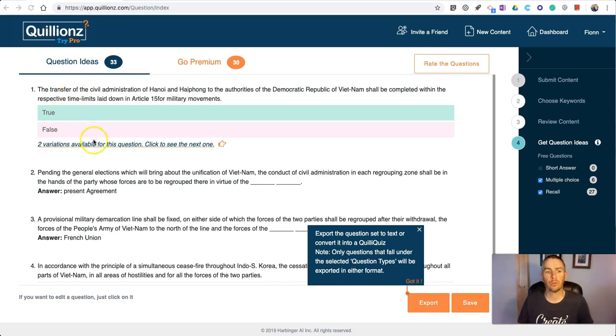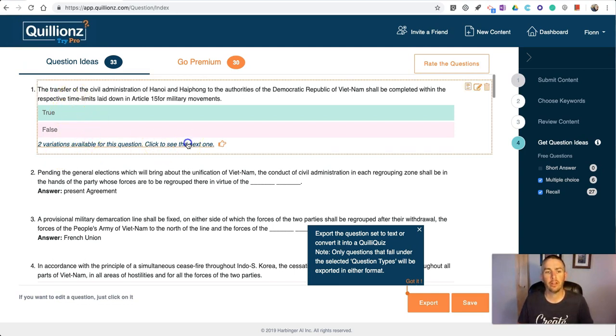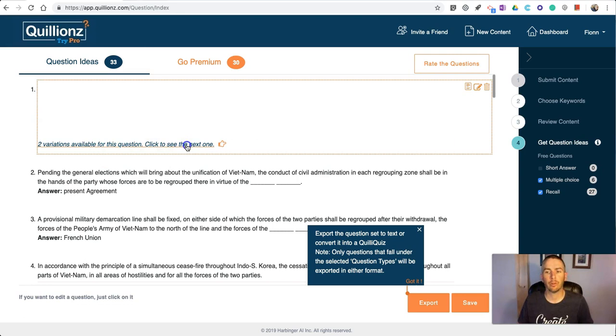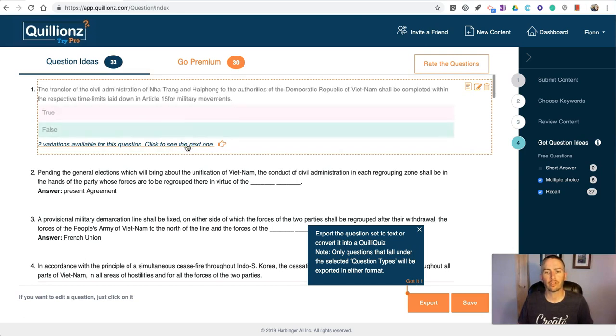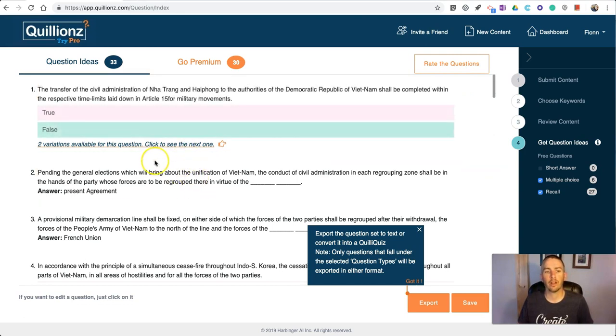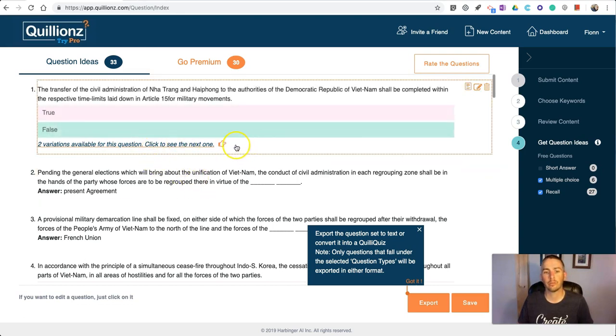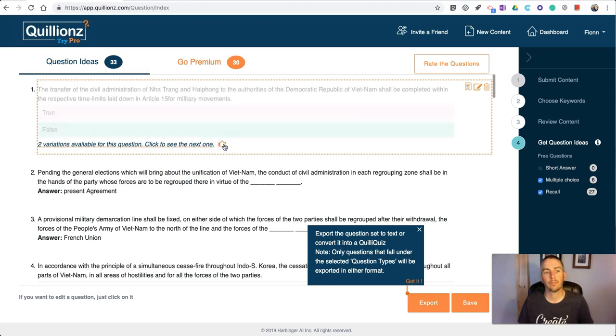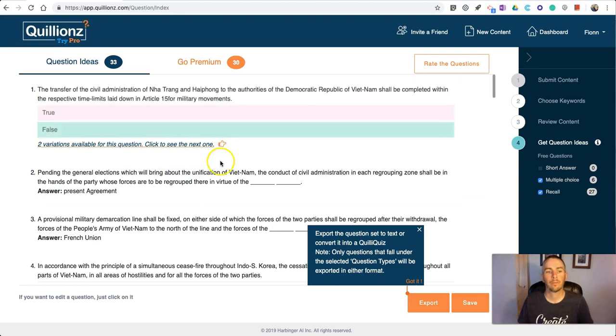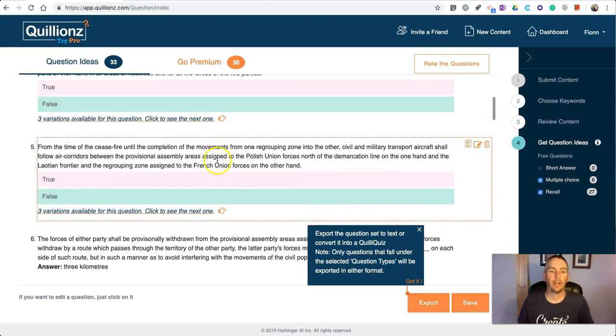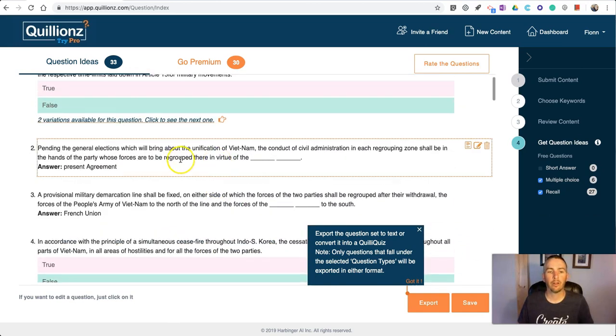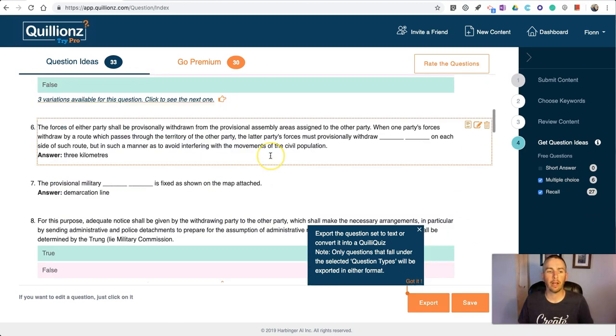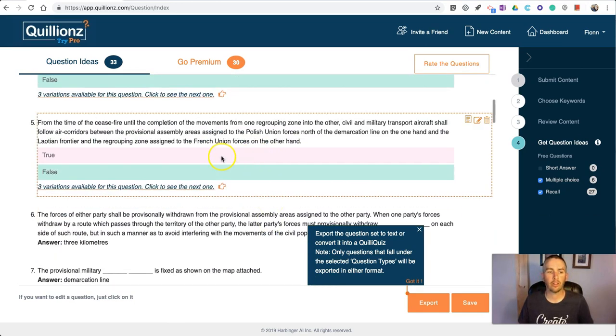You can see with this first one we have a true-false question, but we have some variations on it. If you want to see what the variation is, just click and we'll see what the variation of that question is. Down here we'll have some other questions.